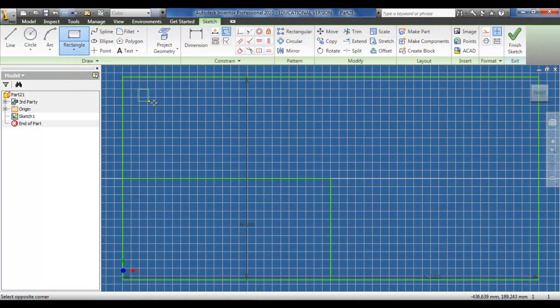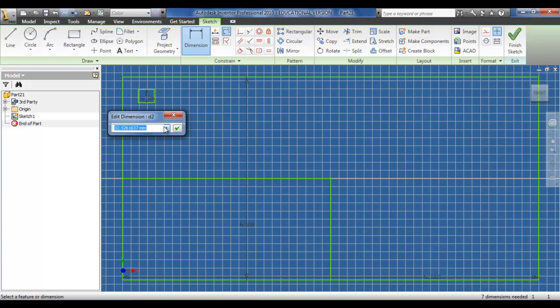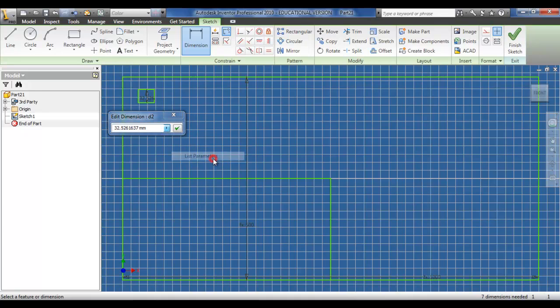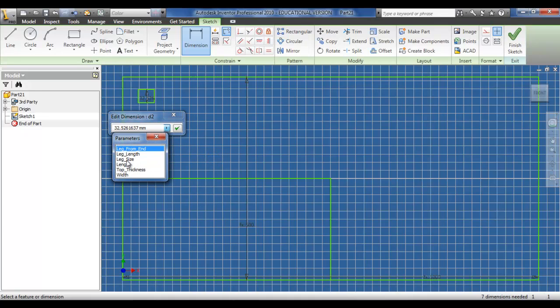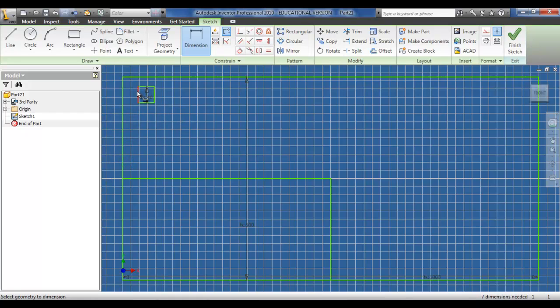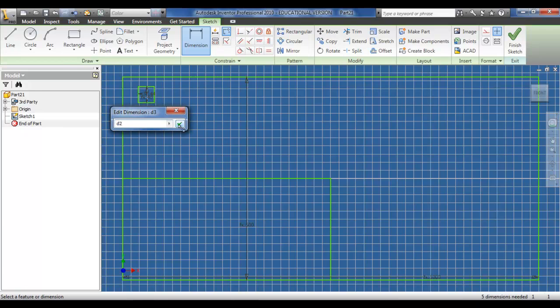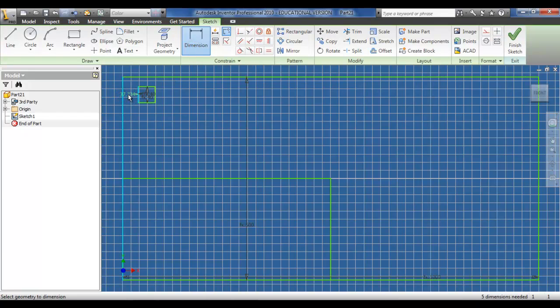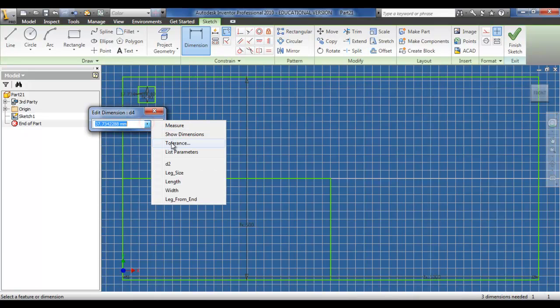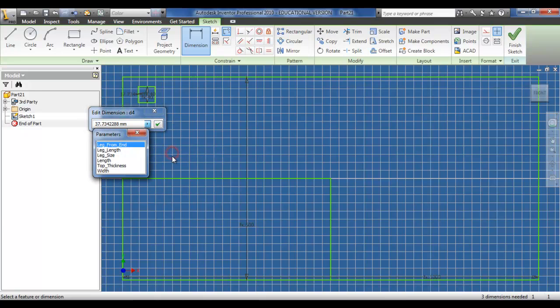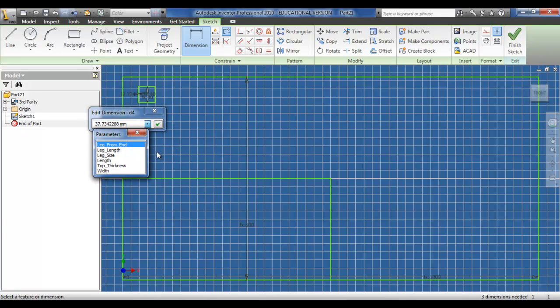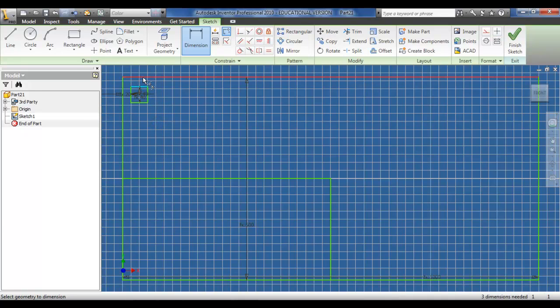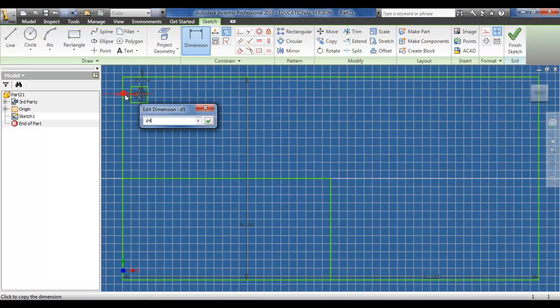Next, I'm going to draw a simple rectangle just to represent the leg of the table. I can dimension this accordingly. Since the leg size represents both the up and down and left and right, I'll use the same dimension. When you click on a dimension of the same size, it will apply the same size to the new dimension. I'll also dimension the distance to the edge of the table.